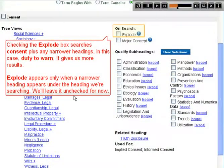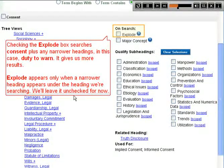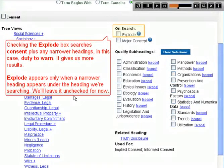Checking the Explode box searches Consent plus any narrower headings — in this case, Duty to Warn — giving us more results. Explode appears only when a narrower heading exists under the heading we're searching. We'll leave it unchecked for now.